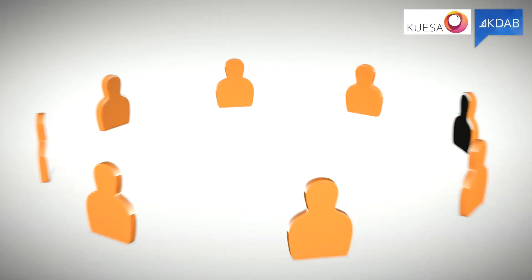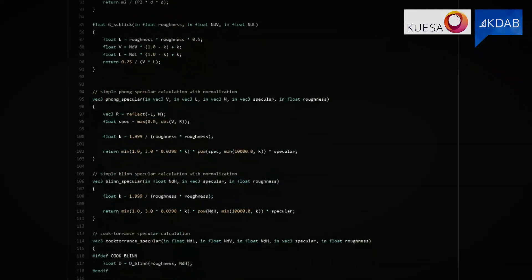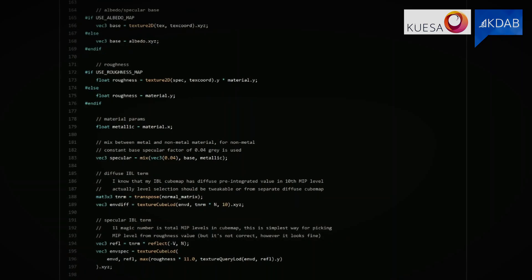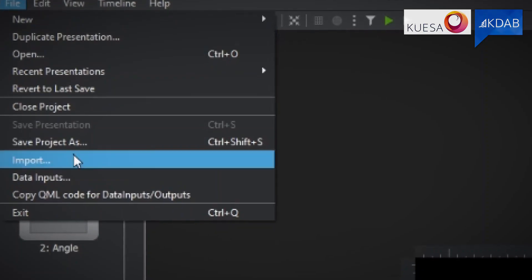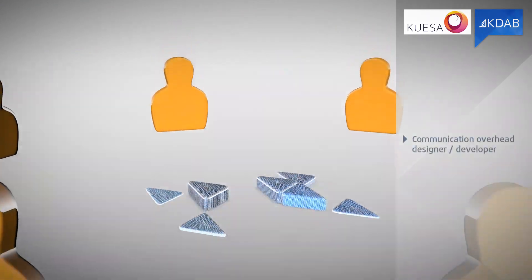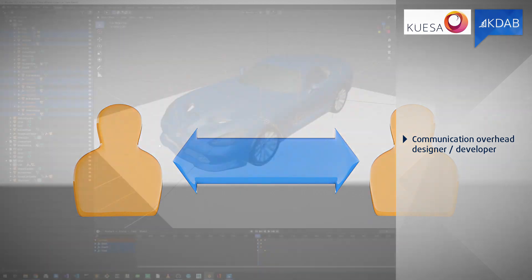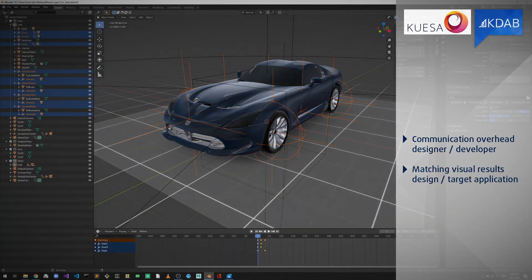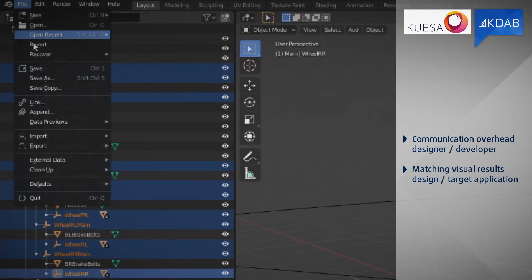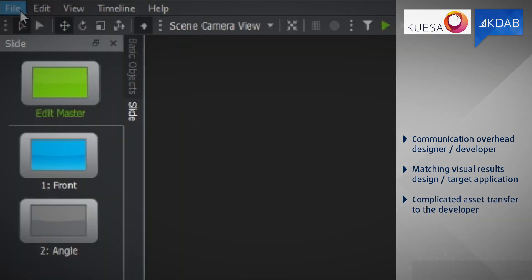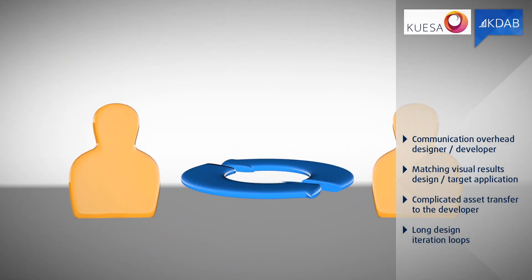Do you and your team find the process of integrating 3D content into your application challenging? With a usual workflow, the production team is facing a number of workflow imperfections: communication overhead between designer and developer, matching the visual results of the design and the target application, complicated asset transfer to the developer, and long design iteration loops.